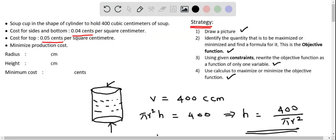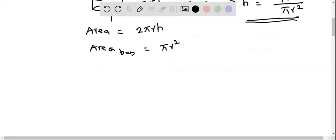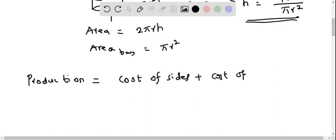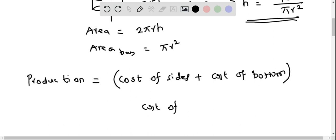In the second step, we identify the quantity to be minimized: the production cost — this is our objective function. Moving to the third step, we rewrite the objective function as a function of only one variable. The production cost consists of the cost of constructing the sides and bottom grouped together, since their rate is the same, and the cost of constructing the top separately since its rate is different.